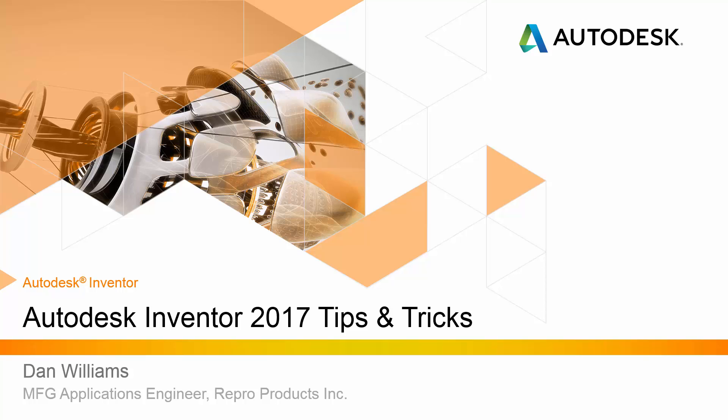Hello everyone and welcome to our series of webinars featuring tips and tricks for Autodesk Inventor. My name is Dan Williams and I'm a manufacturing applications engineer for Repro Products Incorporated.